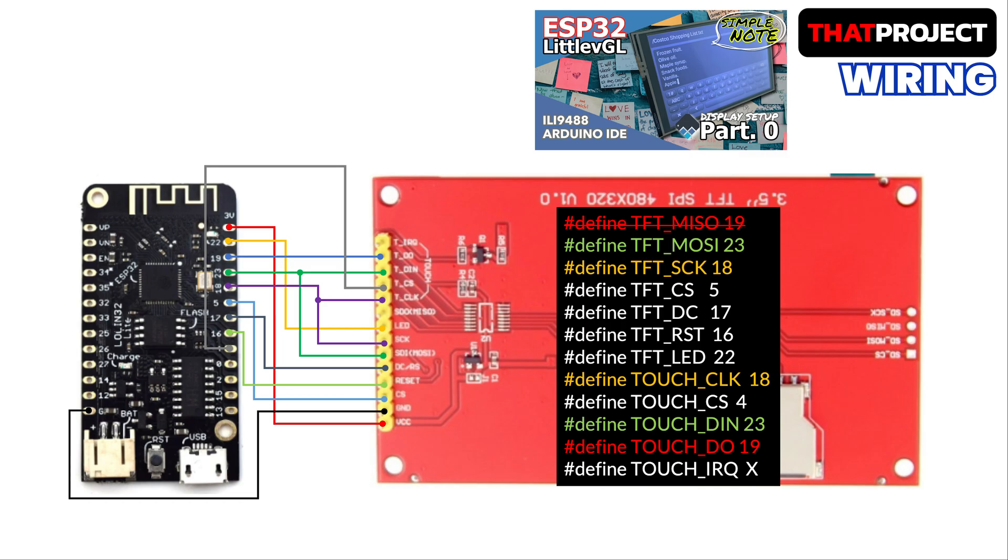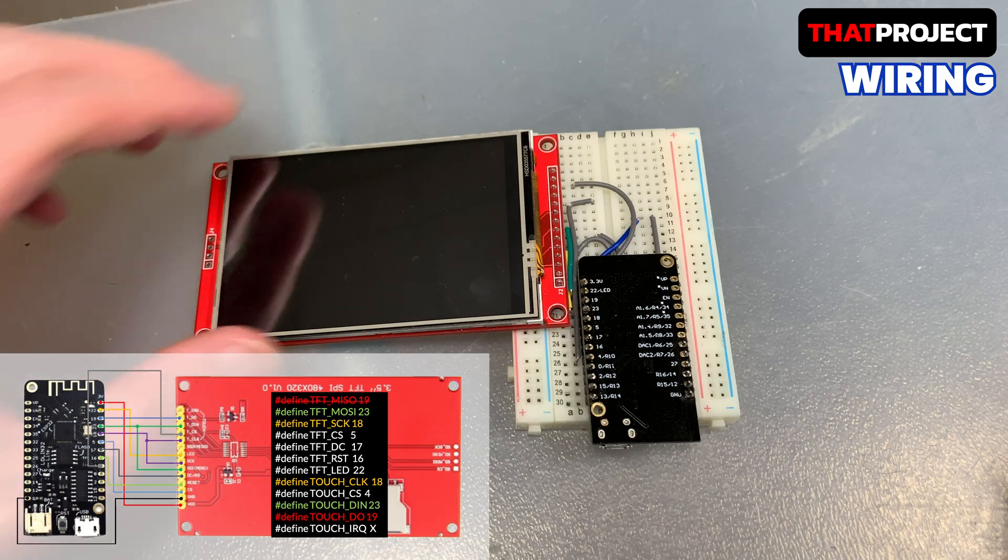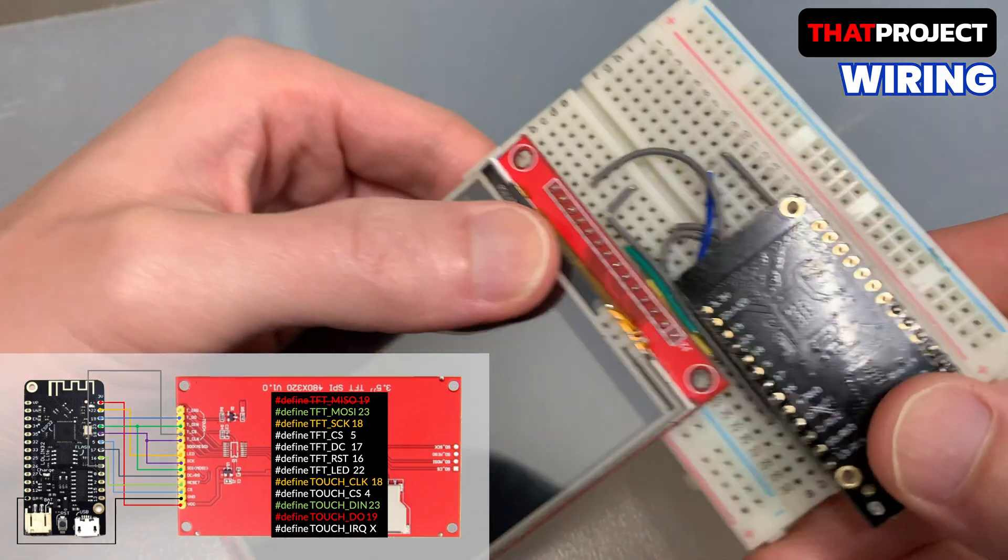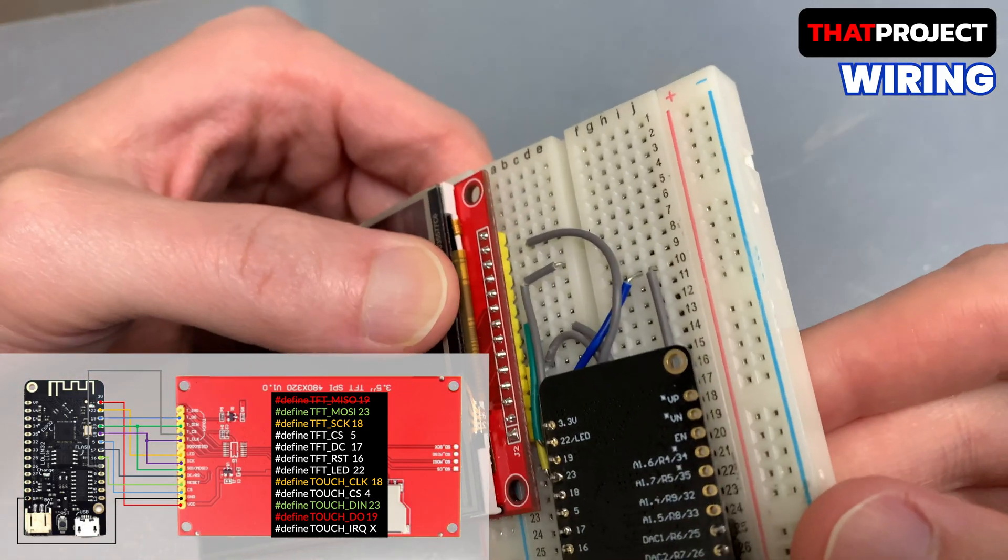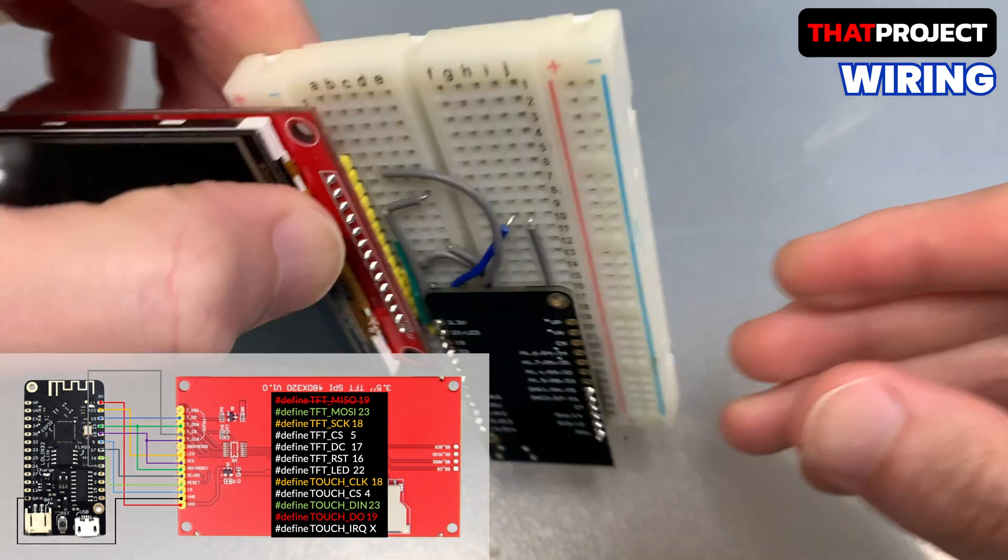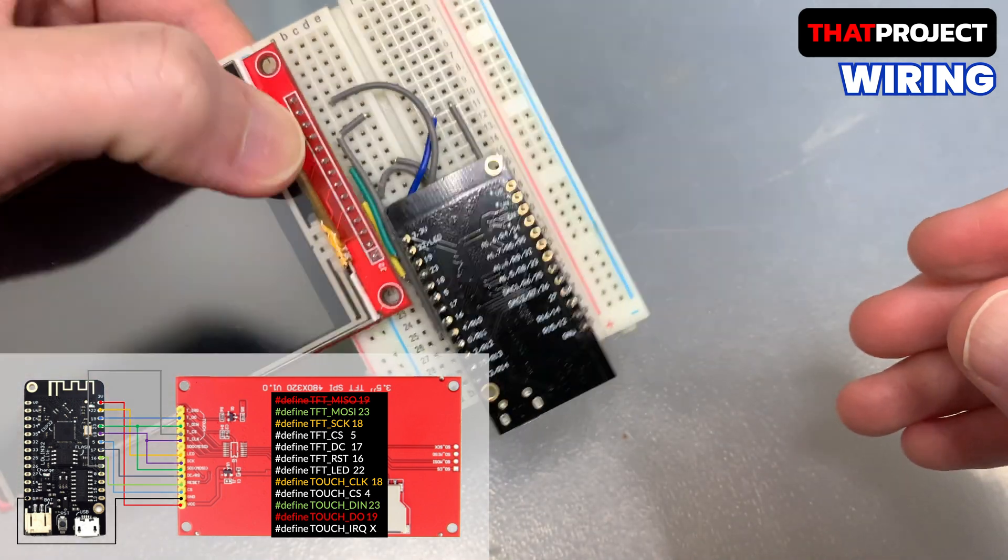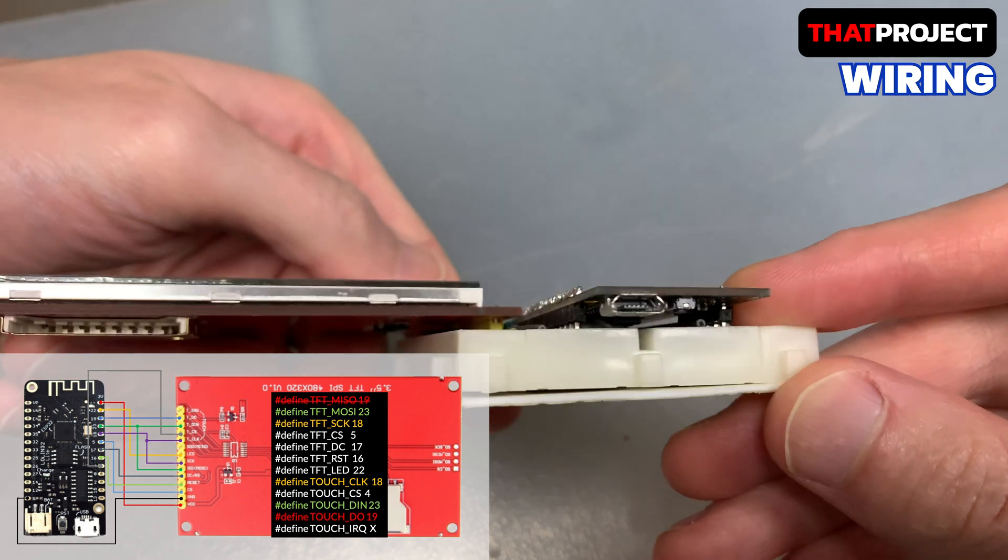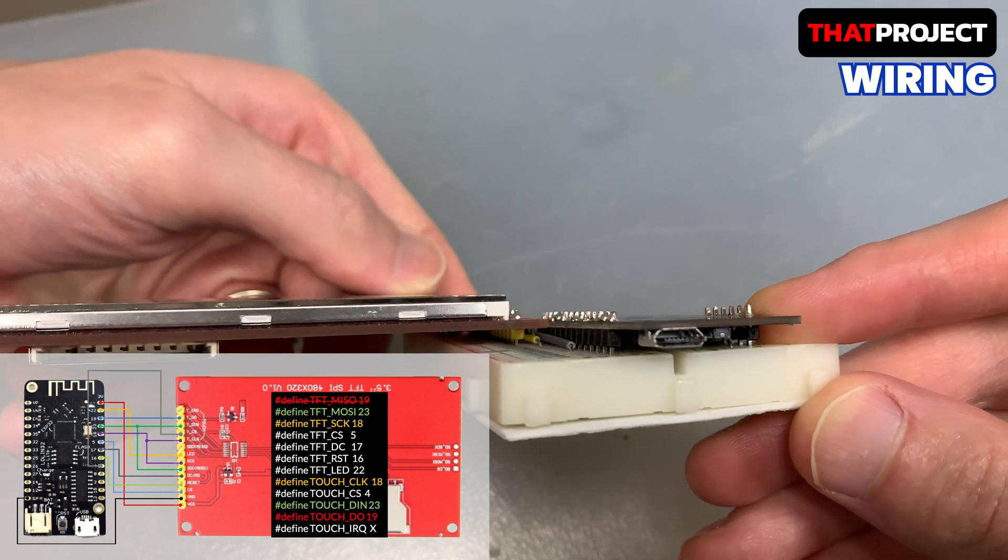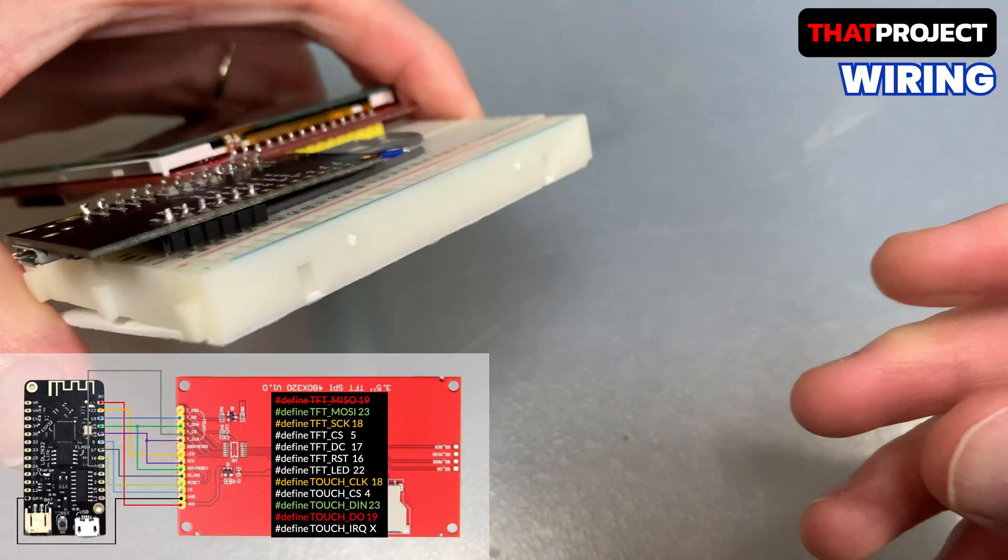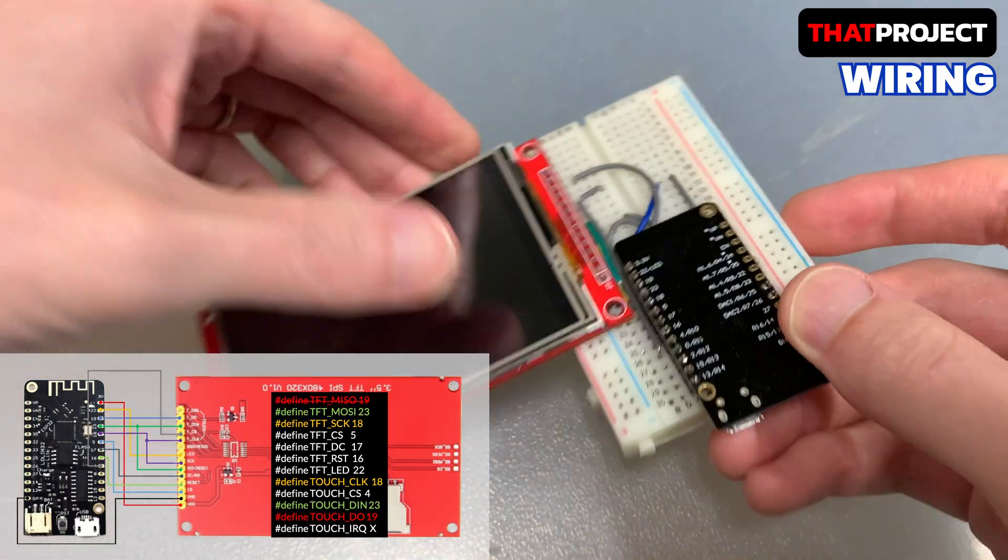Okay, this is how I wired them. A detailed description of the wiring was given in part zero of the previous note project. If you need this, please refer to that video. I'm using the same ESP32 and the same display ILI9488 with touch module. Let's save our time.